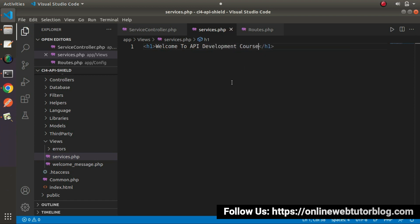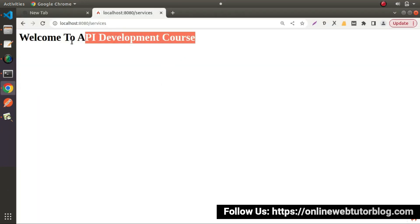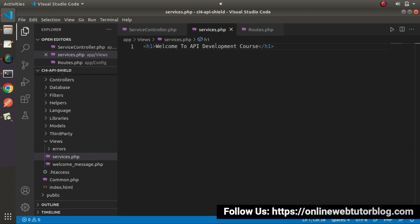If we save this change, go here and reload this page. Now we can see, we are getting the same message what we had written inside services.php.